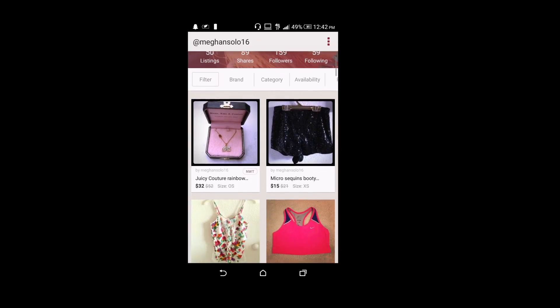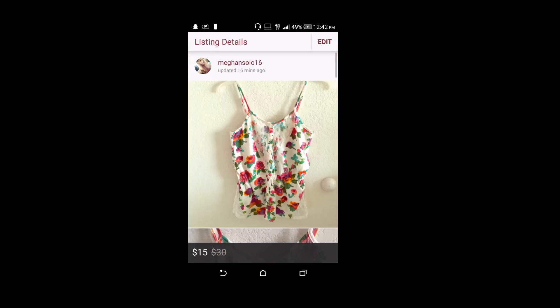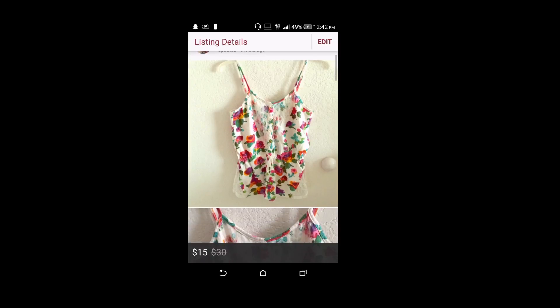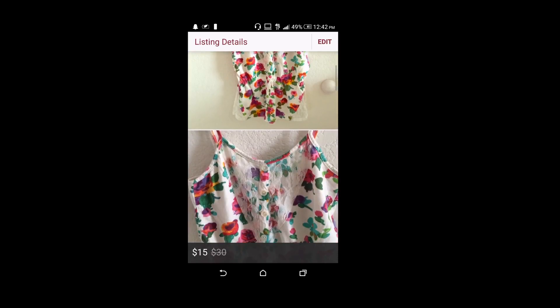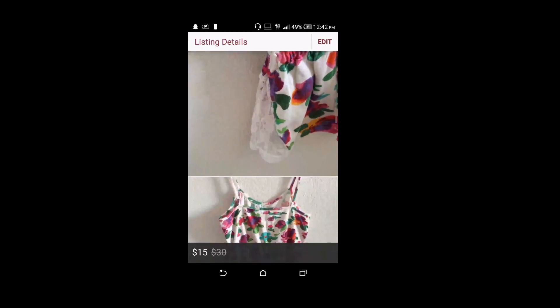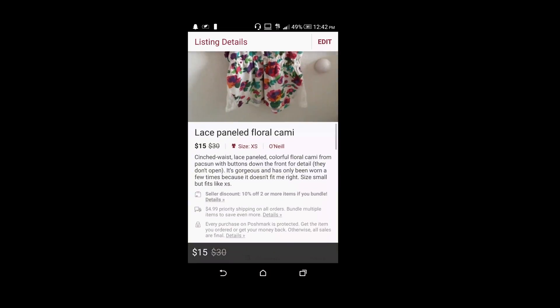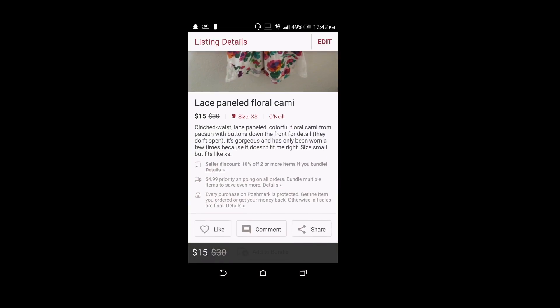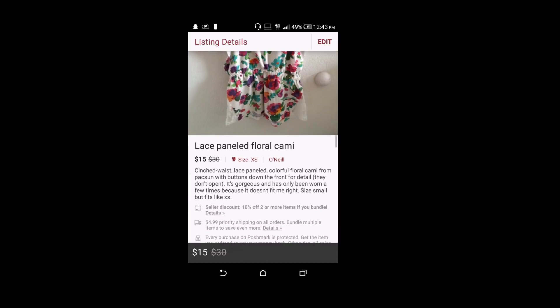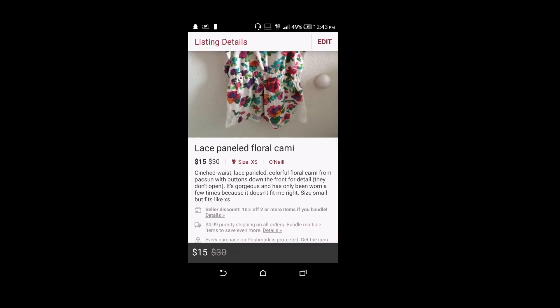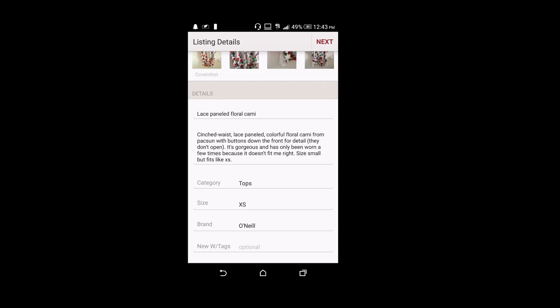So now I'm going to show you one of mine so you can see what it looks like. So I took pictures of this pink top, titled it, details, I put it under shirts, the size, and the brand.